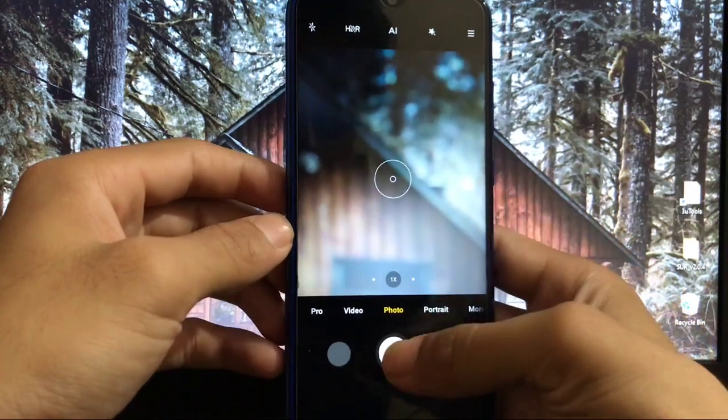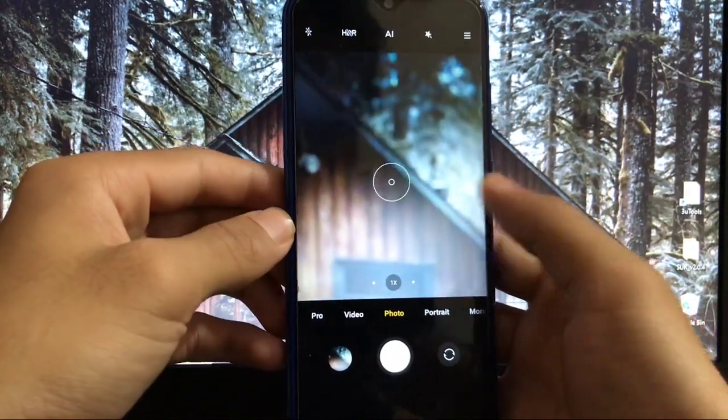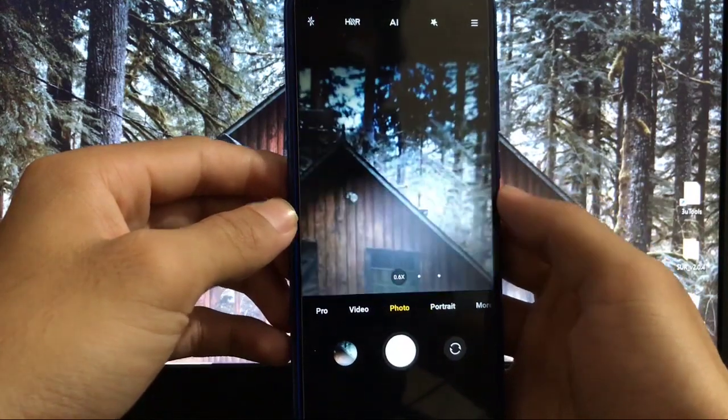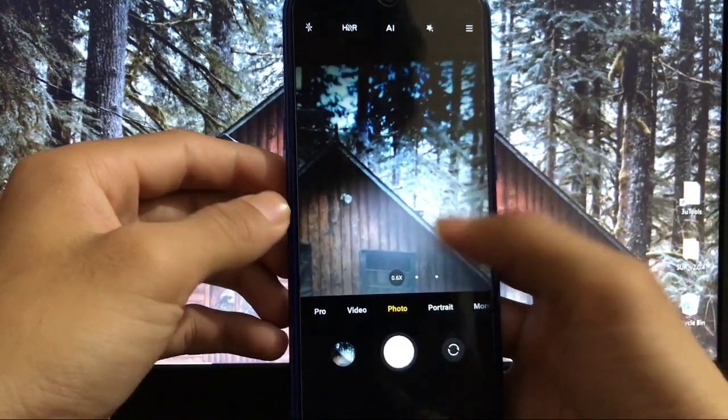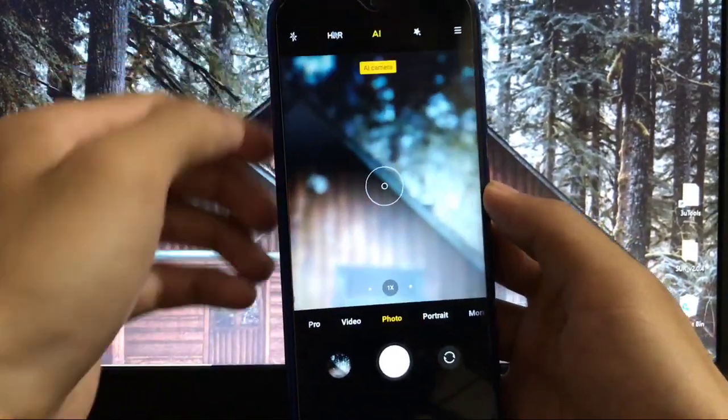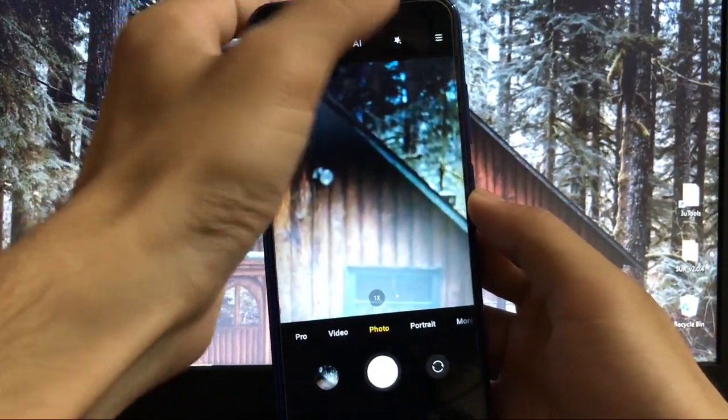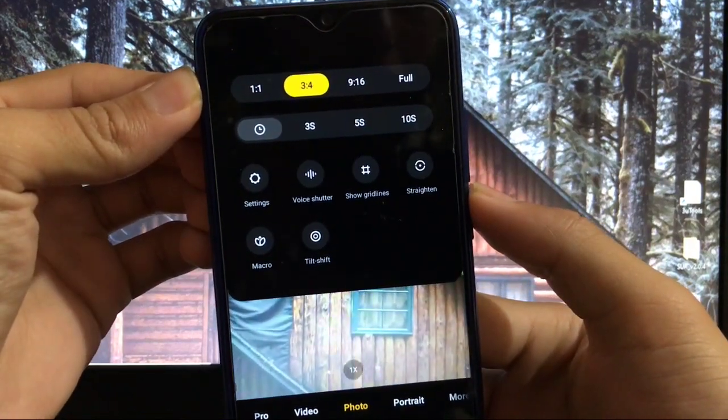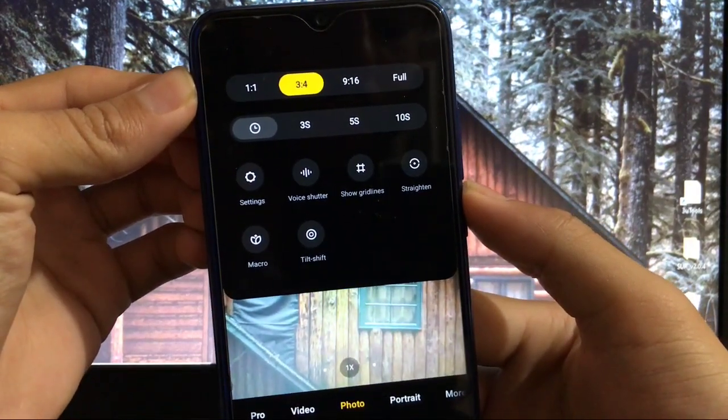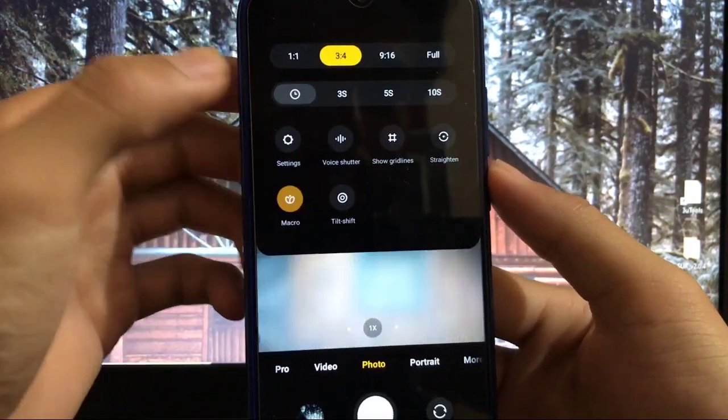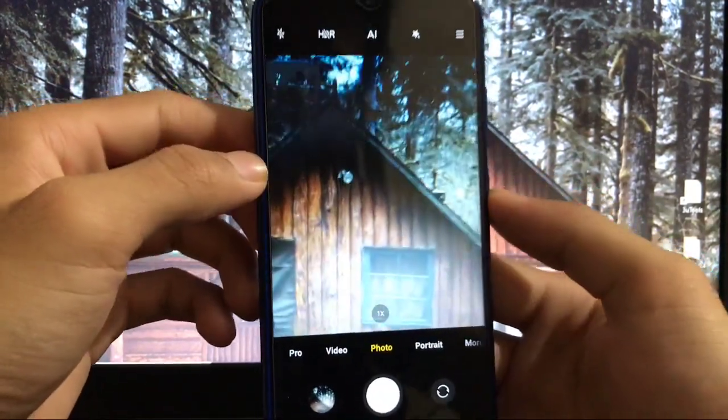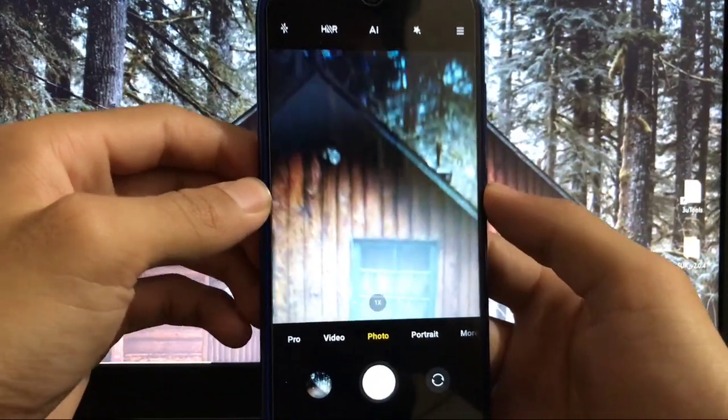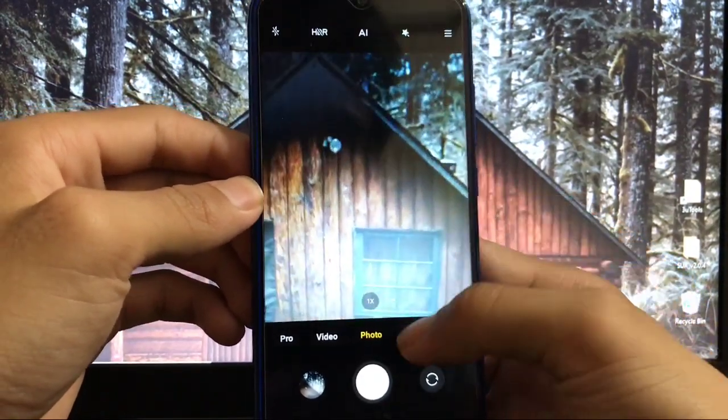When you click photos, they're clicking very easily and beautifully. Ultra wide is working too, which is very good. You also get AI mode which is working. You have settings like voice shutter, straighten, macro, tilt shift - macro is working and there are lots of working features that look very good.